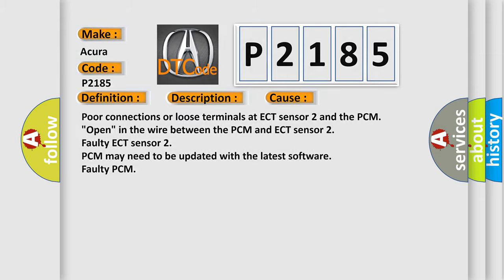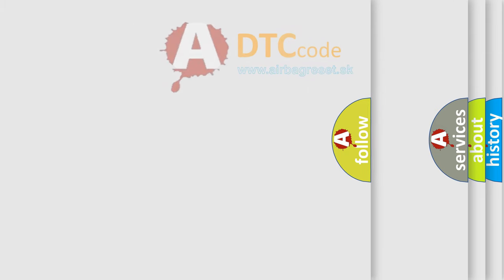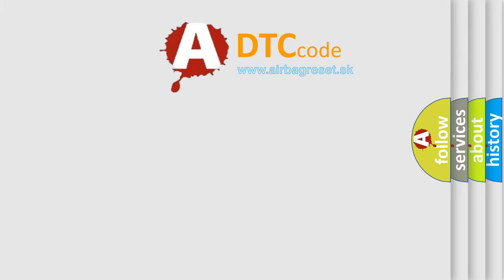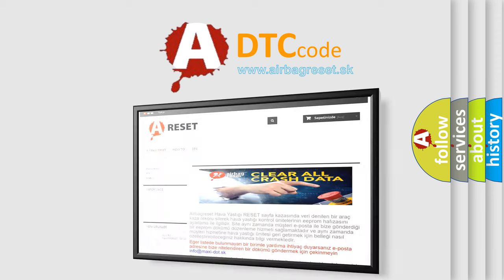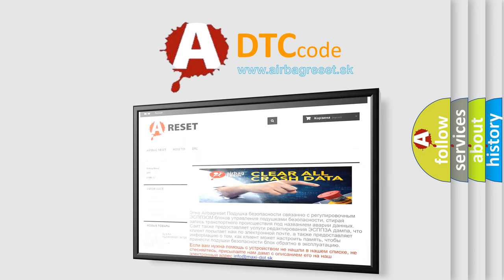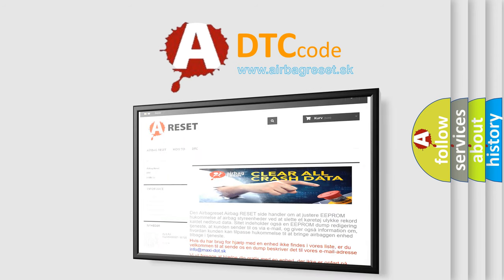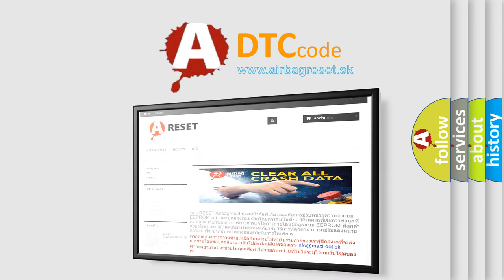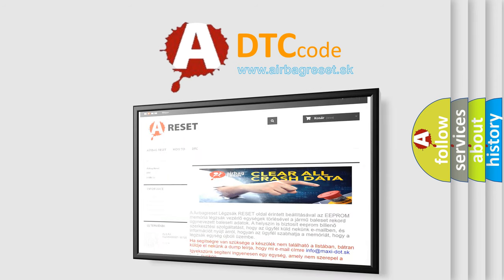The airbag reset website aims to provide information in 52 languages. Thank you for your attention and stay tuned for the next video.